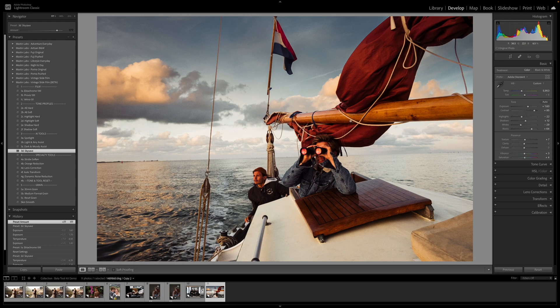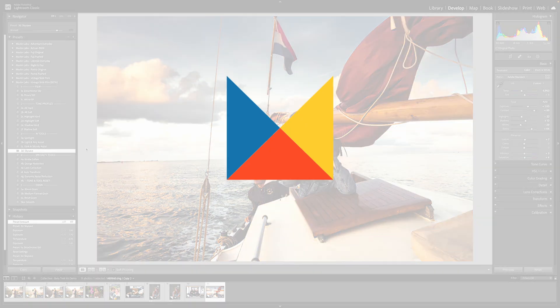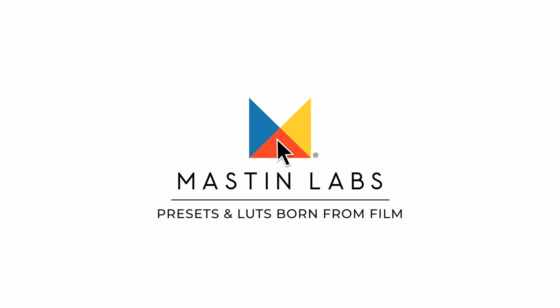Those are our main new AI tools. There are also some other really cool updates to our tone profiles, to strobe soften, to orange reduction, to dynamic noise reduction — all of these things have been updated to incorporate Adobe's latest technology through Lightroom. If you want to learn more, there's a second video where we do a super deep dive into all these tools one by one. I know it is going to change your editing forever — good luck and happy editing.